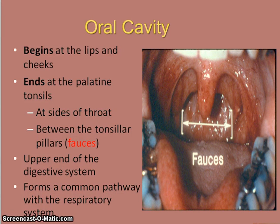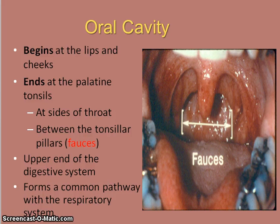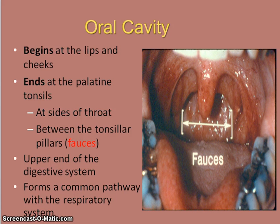The oral cavity itself begins at the lips and cheeks and ends at the palatine tonsils — the tonsils generally seen enlarged in children. The palatine tonsils are at the sides of the throat, located between the anterior and posterior tonsillar pillars. The space between these pillars is called the fossa, a narrow passageway that leads from the oral cavity into the pharynx, and it connects with the respiratory system.